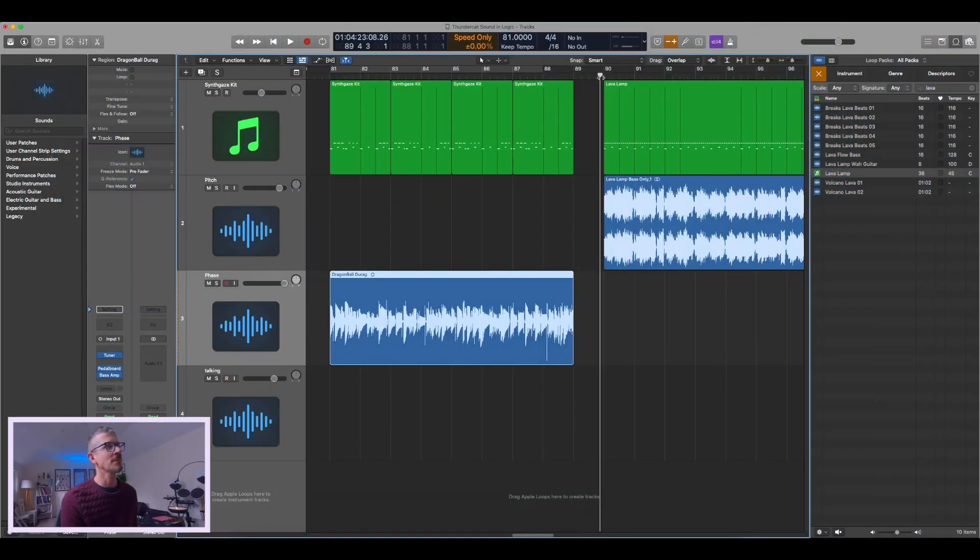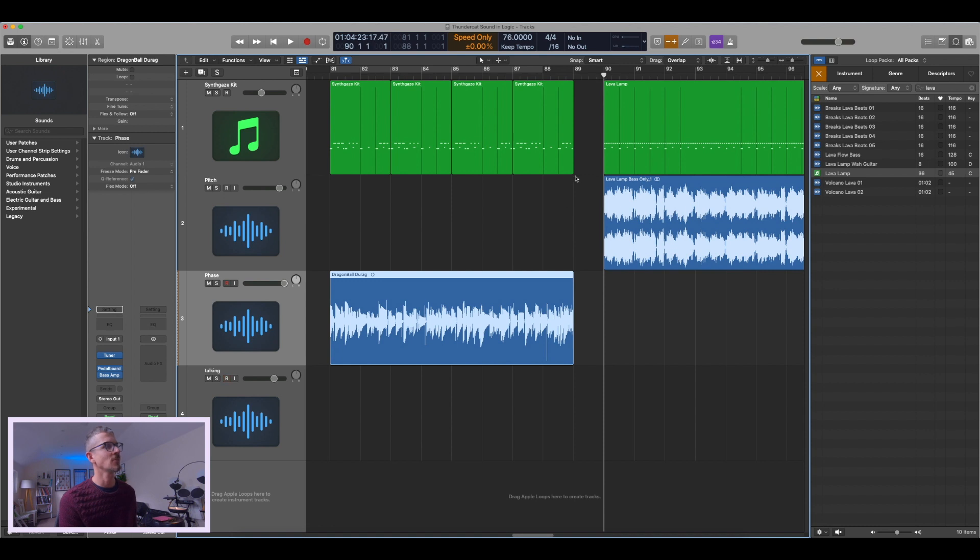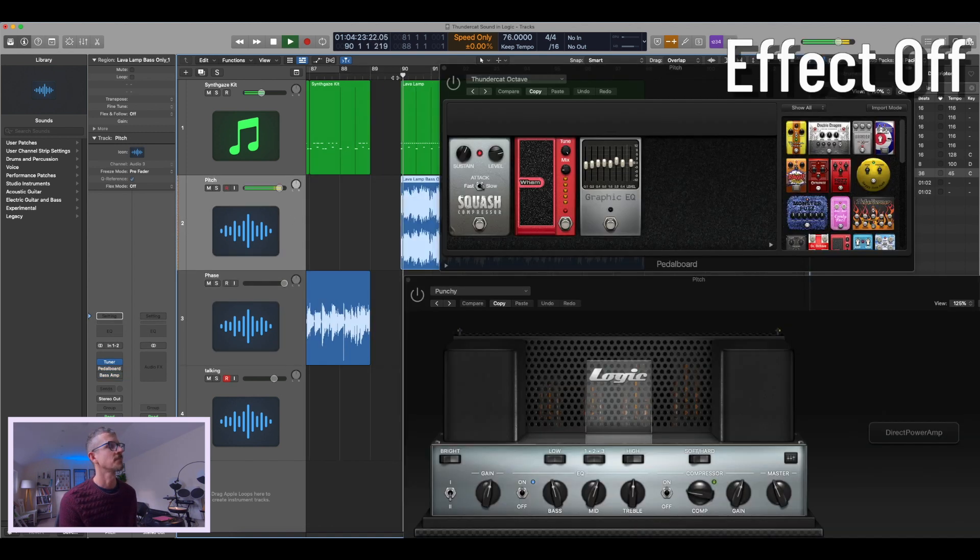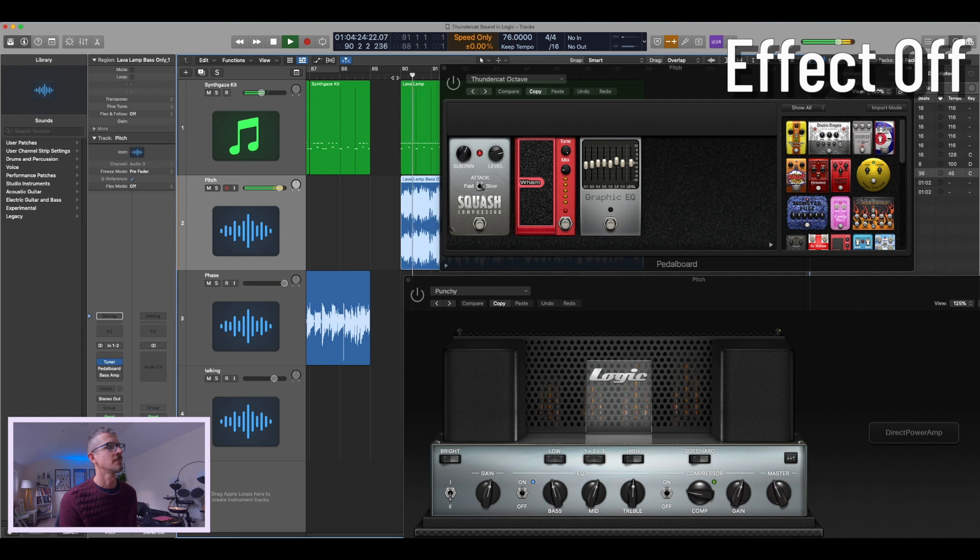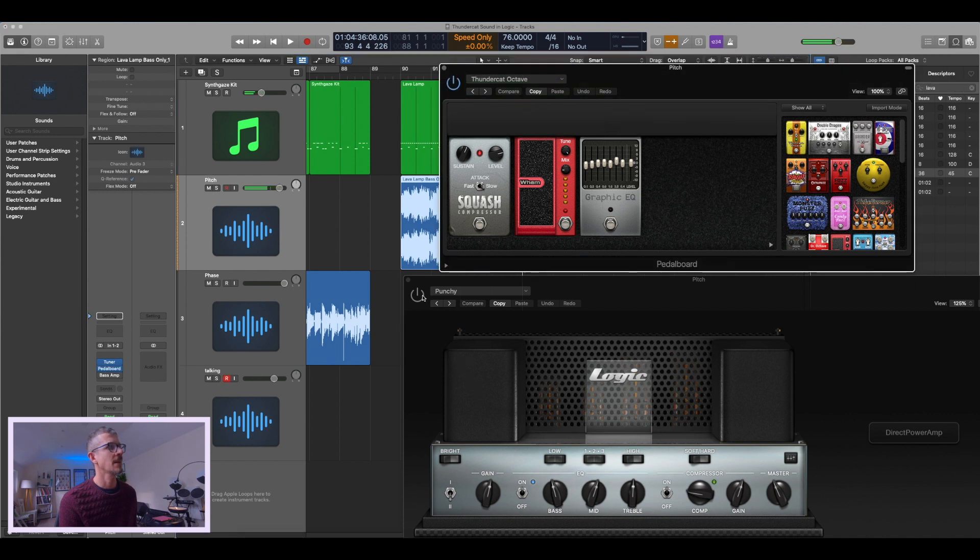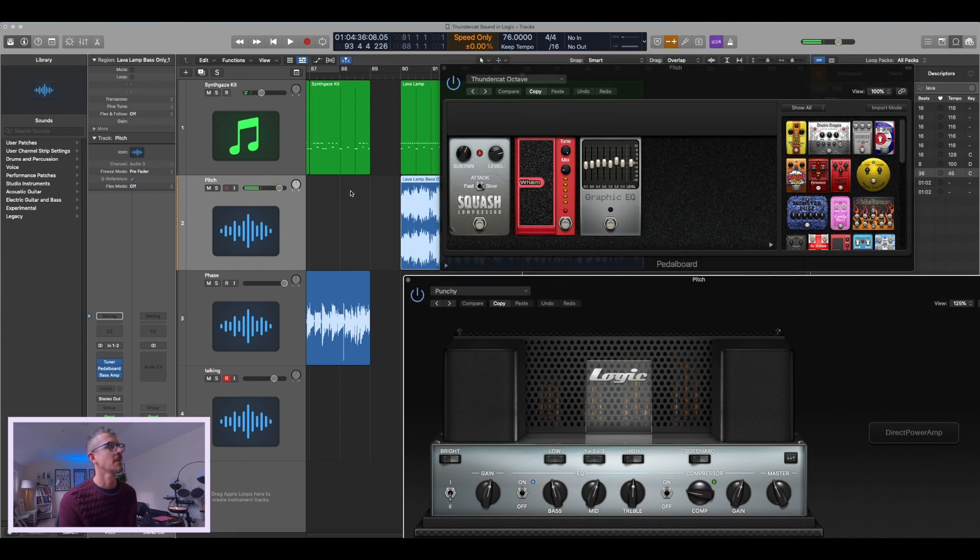With the pitch shifter effect, which I use for the track Lava Lamp, here's what it sounds like. Yeah, and now with the effects and the amp...